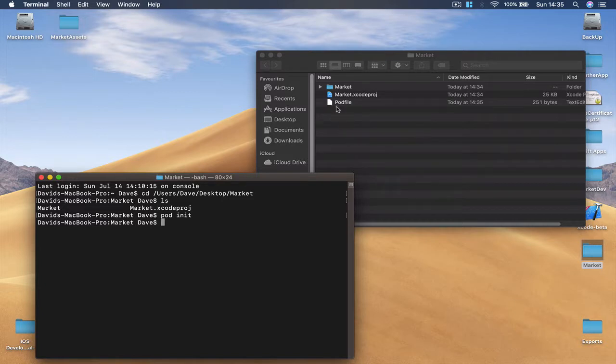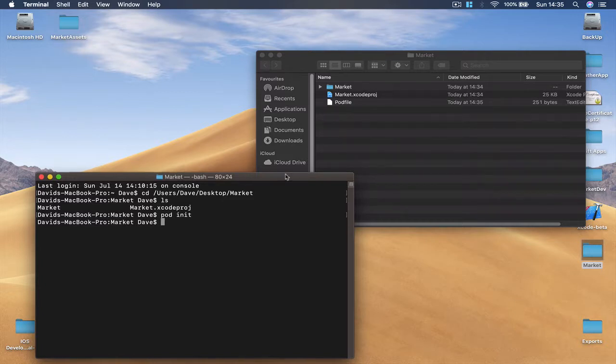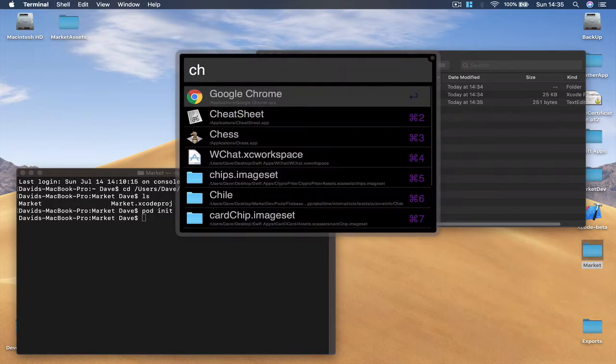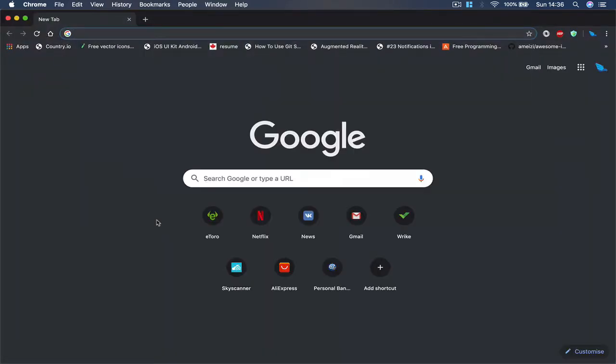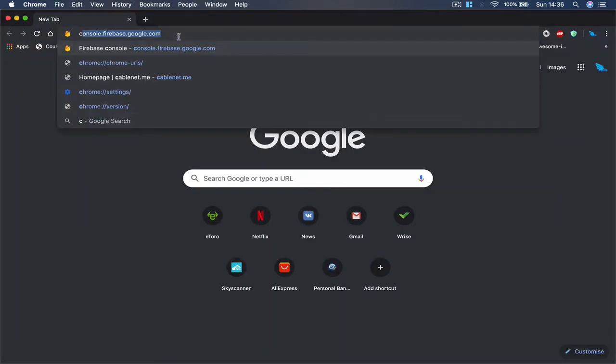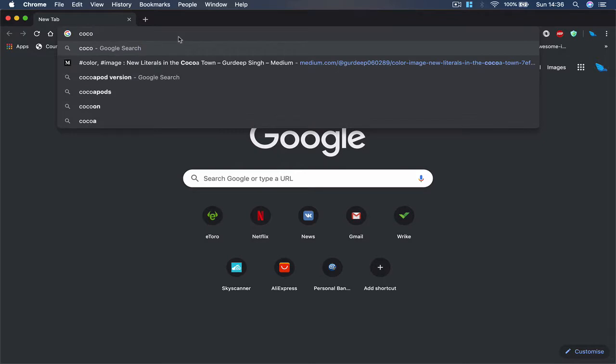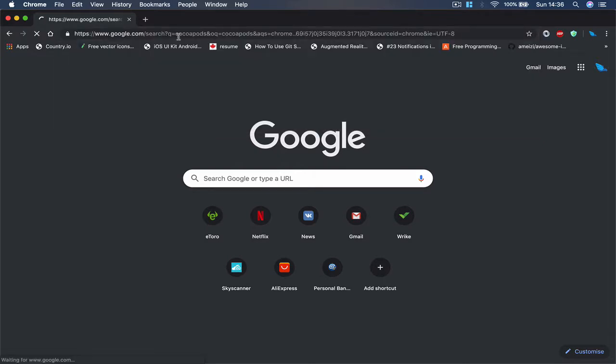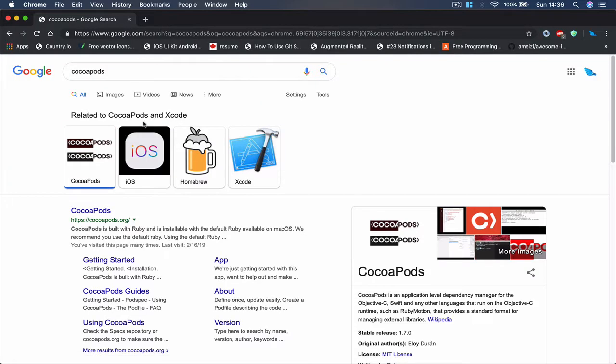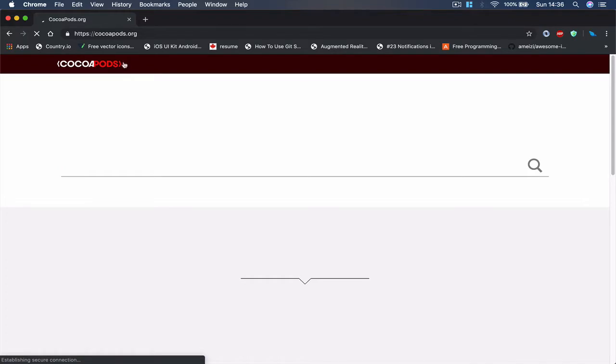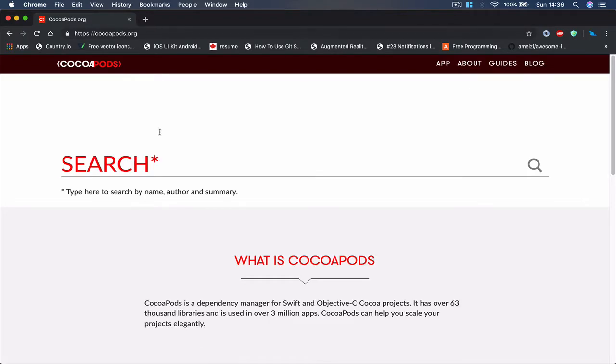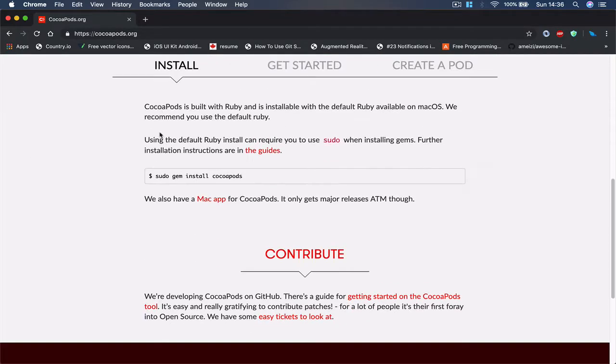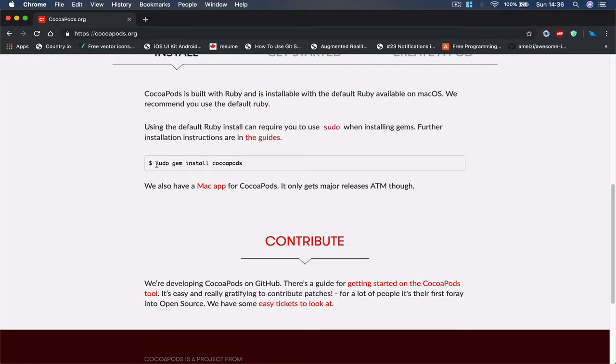And this adds a pod file to our project. If you call the function pod init and nothing happens, most probably you don't have CocoaPods installed. So in order to get CocoaPods you can go to your browser, go to cocoapods.org.